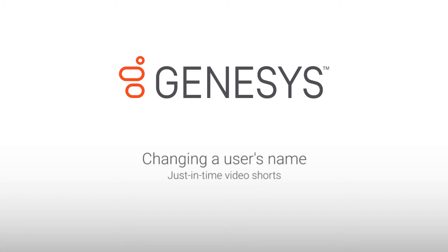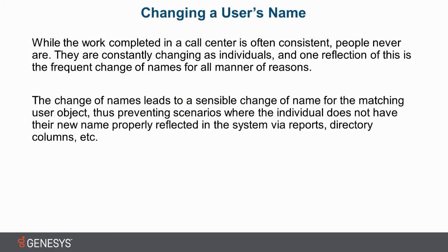Hello, my name is Andrew Wilkinson, and today we're going to look at changing a user's name.